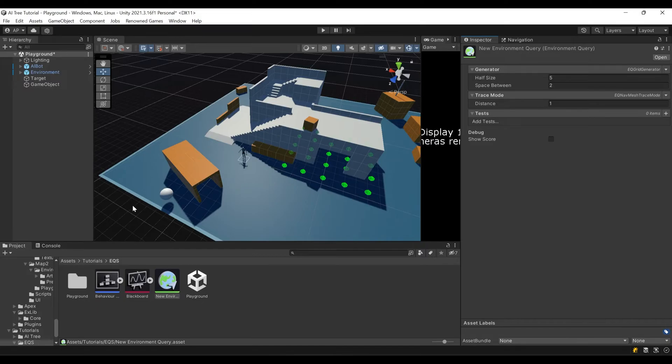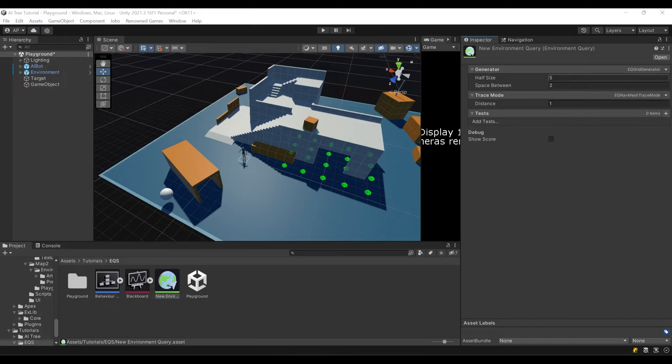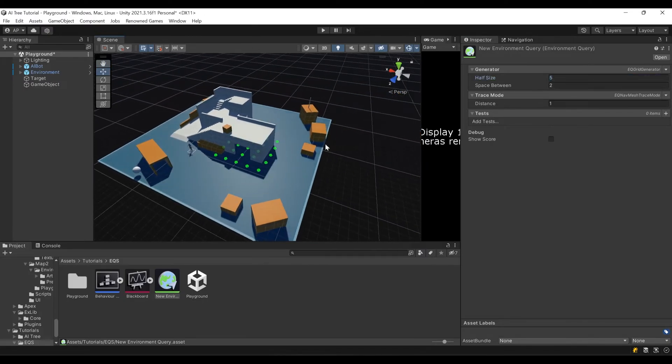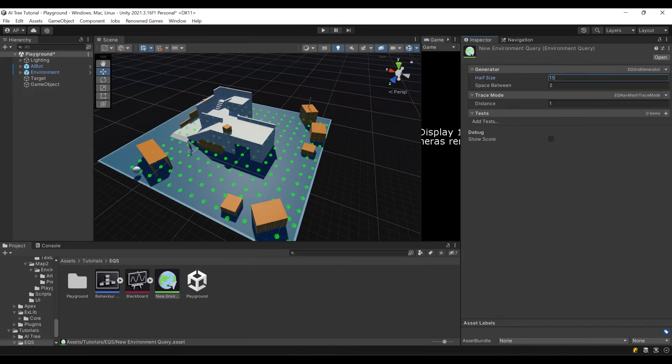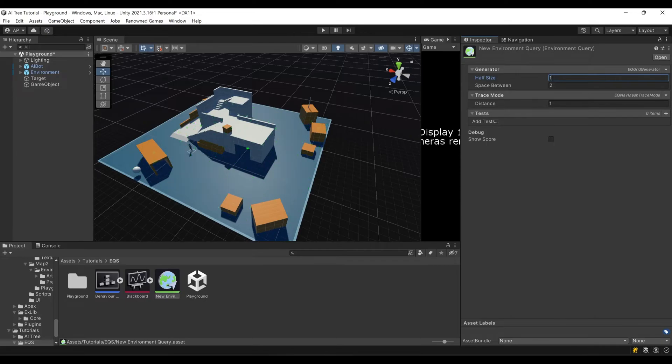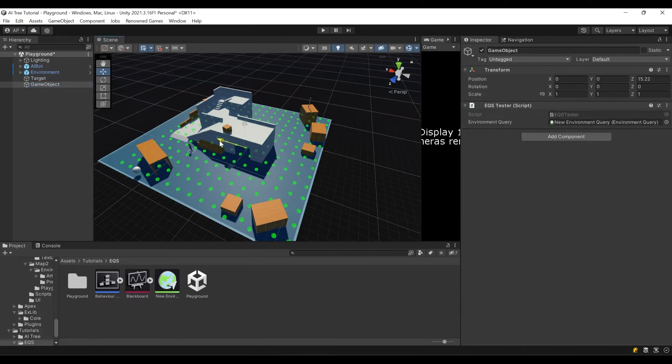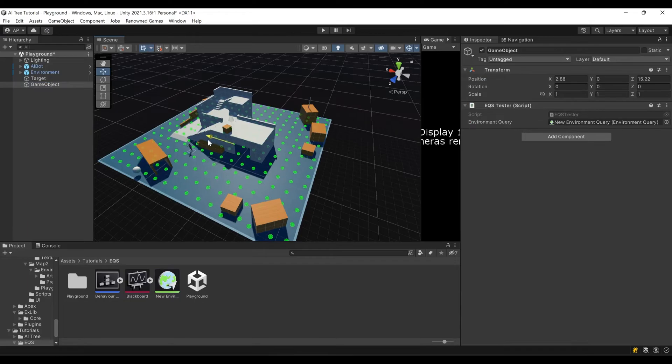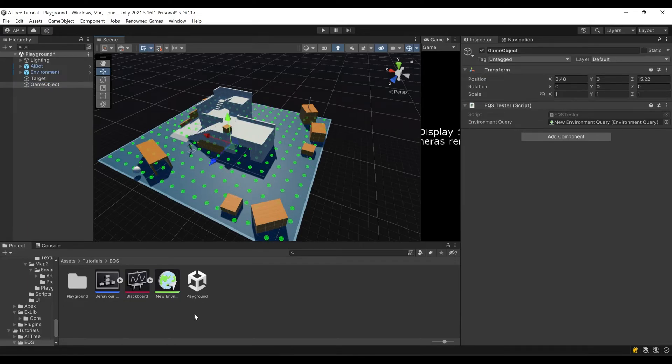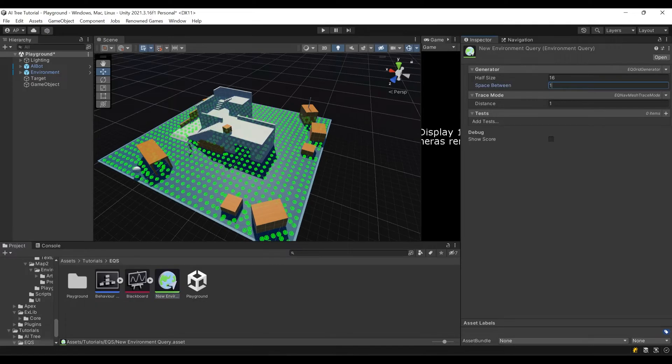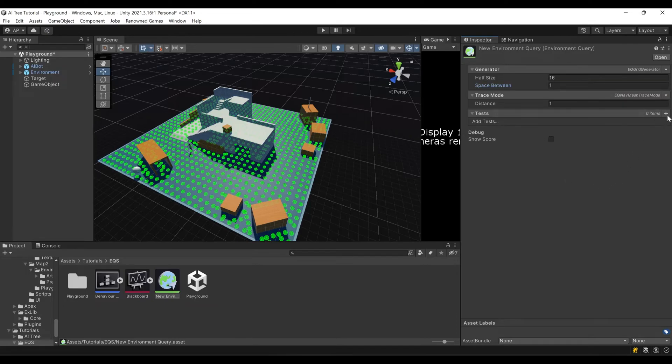Now let's add some tests. First let's increase our EQS area to 15 or even 16. Let's position it a bit more to the center. Let's say the space between dots is 1, so you see the density increased.